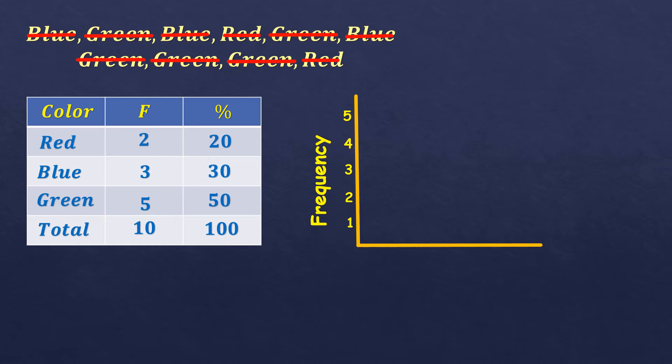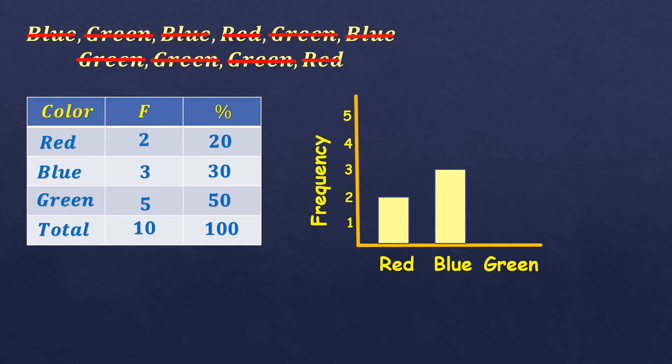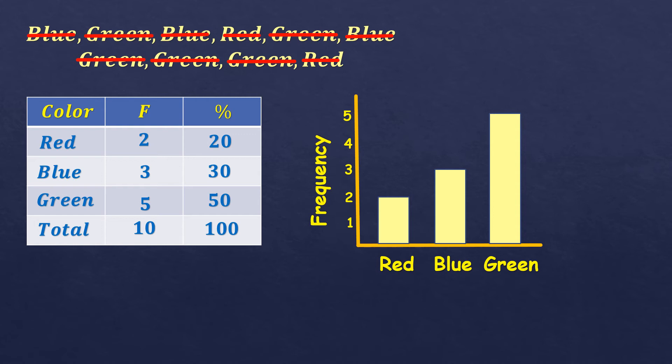Then we're going to plot now the graph for red. So it's 2. So we're going to put a bar that is up to number 2. Then for blue, we're going to put a bar that is up to number 3 because it's 3 in the frequency. And for green, we're going to plot it up to 5. So through this, it's easier for us to compare the frequency of these three colors.